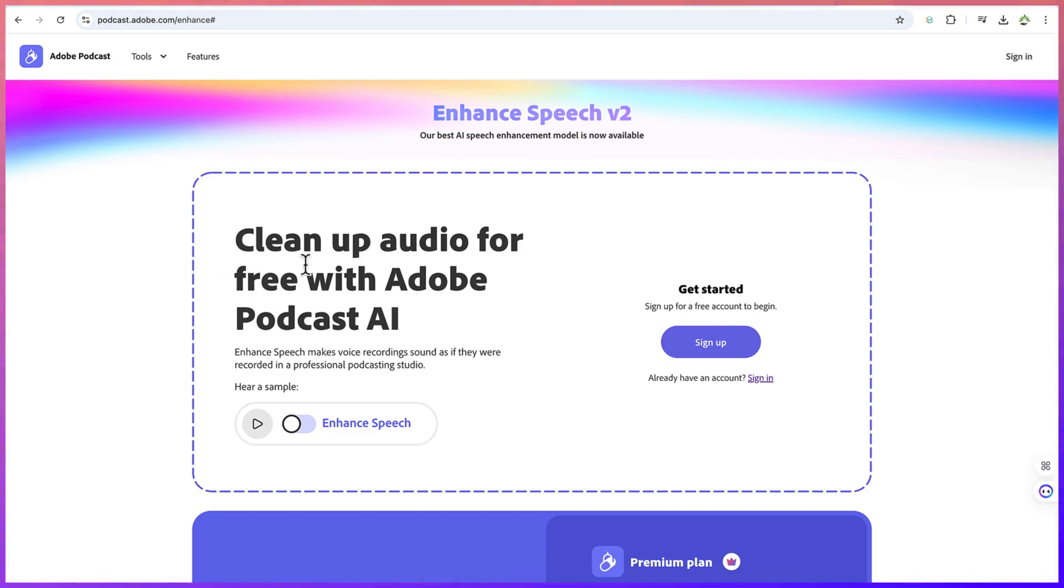Now this is it. Let's see a sample without the enhance first. 'I'm in a conference room with the window open and it's pretty echoey in here too. Not the best place to record audio. Yet with enhanced speech, all of the background noise and echo is gone, as if I recorded this in a professional studio.'